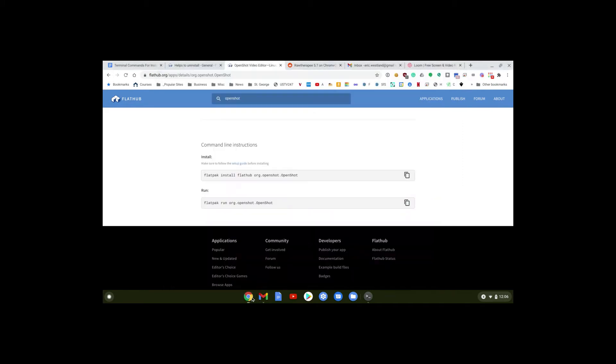I'm going to go back into Chrome and copy this line command right here to install OpenShot using FlatHub or FlatPak. Come back into Terminal and paste it. Just right-click and paste, then hit Enter.